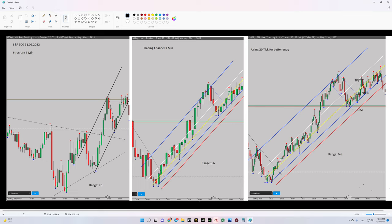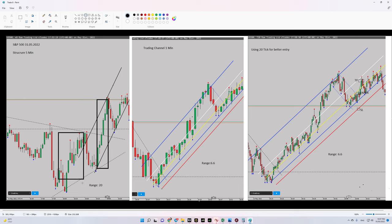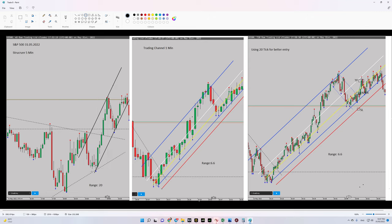At the left side of the chart you can see my structural timeframe in five minutes. We have here an uptrend channel, so the first algorithm is okay with a proper momentum. When we compare this range with the previous one, we can say our momentum increased.